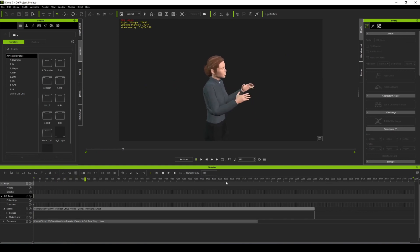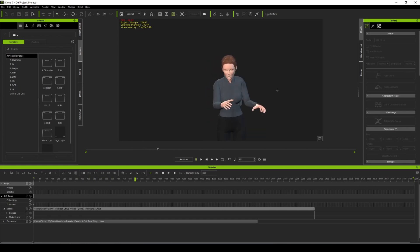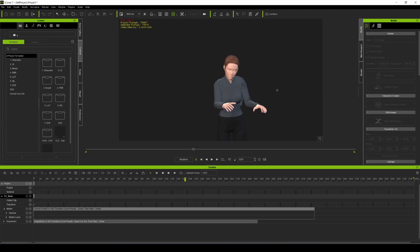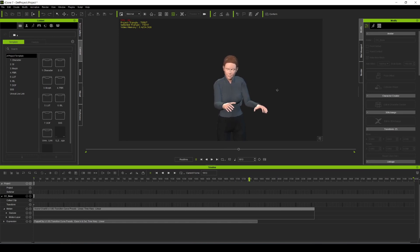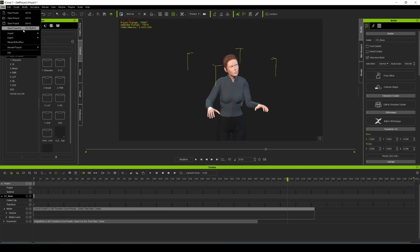If we press play they should both sync. One, two, three — clap — there it is! Now we have both in iClone 7. It would have been easier with the plugin, but unfortunately I don't have the plugin. Let me go ahead and save that.